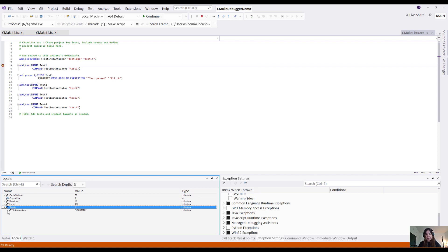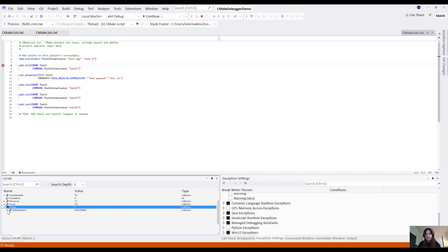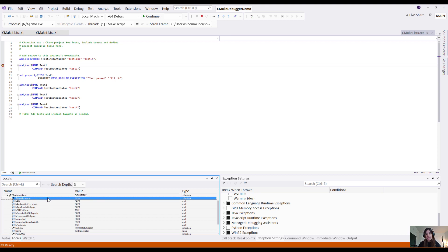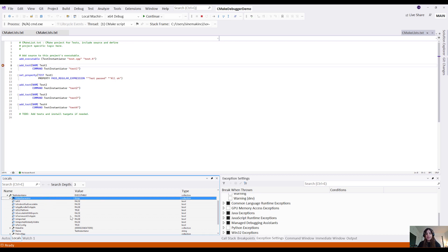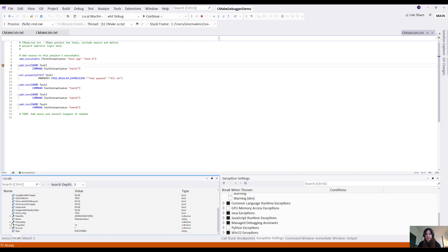I can expand to see more information about this target, like that it is using Ninja to generate, and then I can scroll down to verify that the source of this target is set up properly.